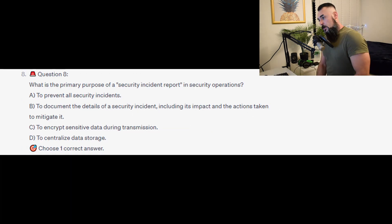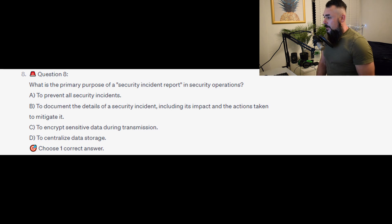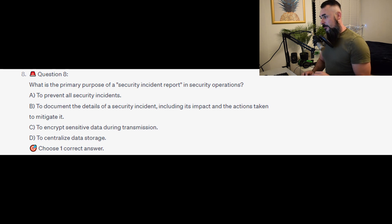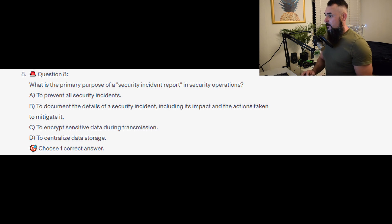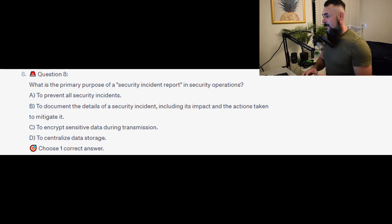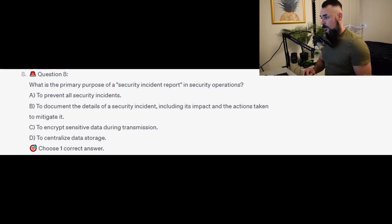Question 8: What is the primary purpose of a security incident report in security operations? Is it A, to prevent all security incidents? Is it B, to document the details of a security incident, including its impact and the actions taken to mitigate it? Is it C, to encrypt sensitive data during transmission? Or is it D, to centralise data storage?